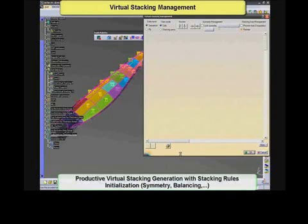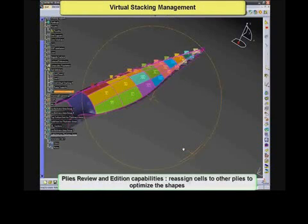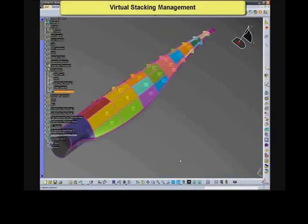It also automatically proposes stacking rules initialization with symmetries and balancing of directions. It features multiple editing capabilities, and stacking information can be imported or exported at any time during the process. Consistency can be checked against the original stacking rules and the original stress input.